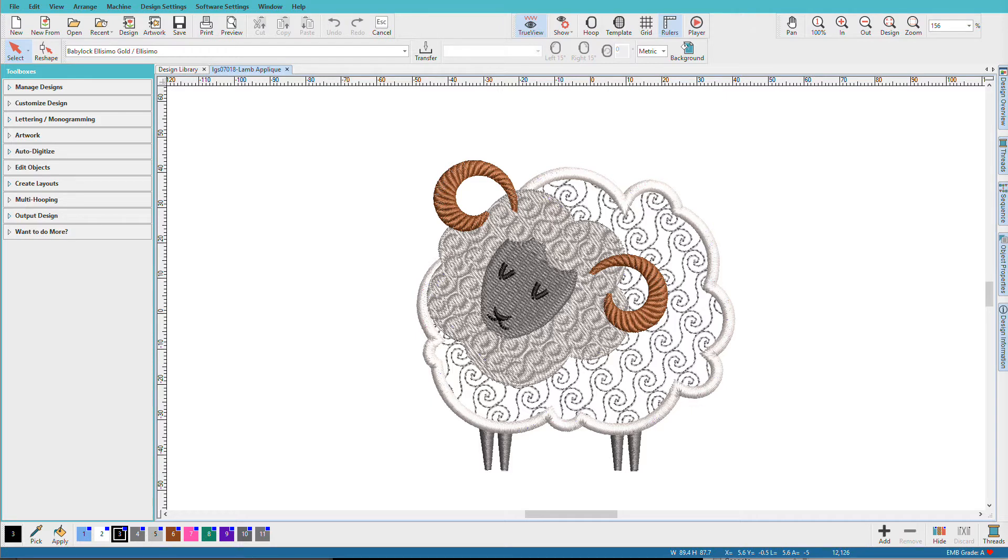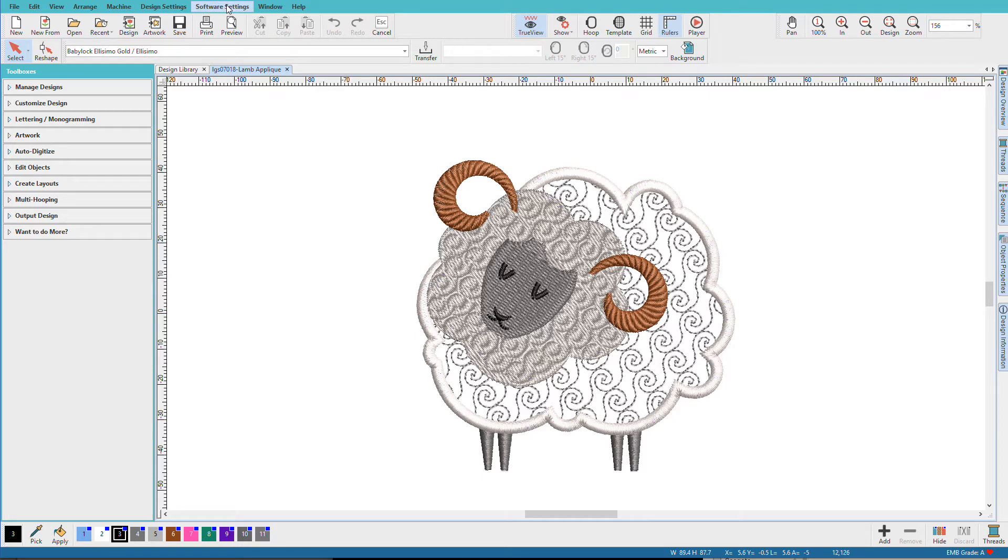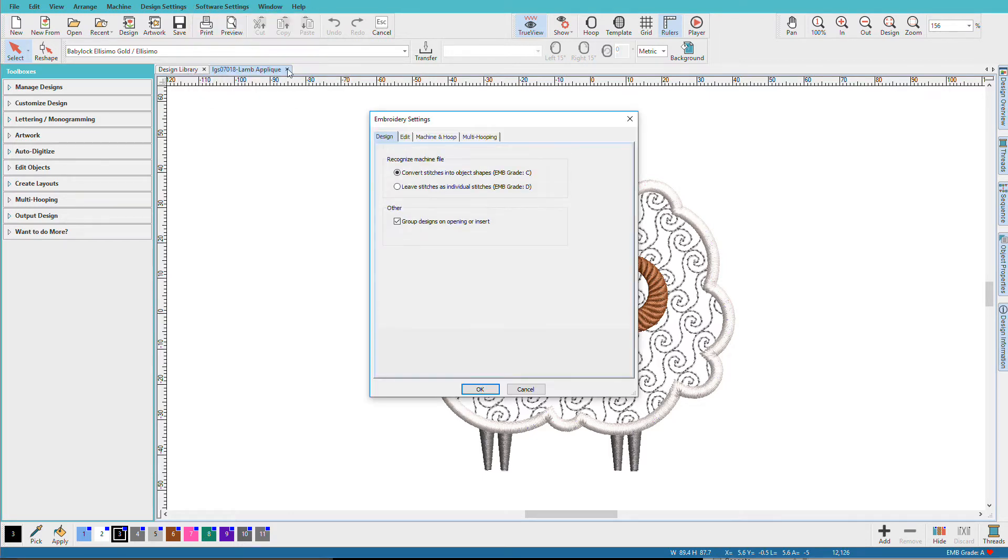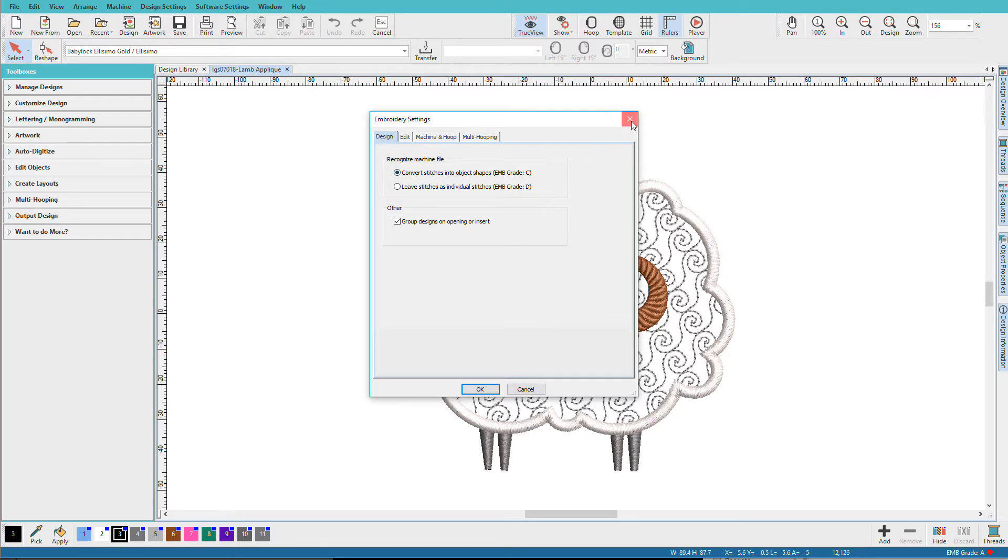I'm in Composer here and all levels can export an SVG cutting file. Exporting cutting files works with closed shapes only. EMB files are composed of closed shapes and open shapes. To work with a stitch file, you'll need to make sure that you have your embroidery settings set to Convert Stitches into Object Files.